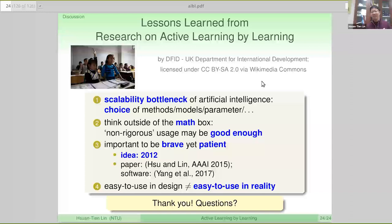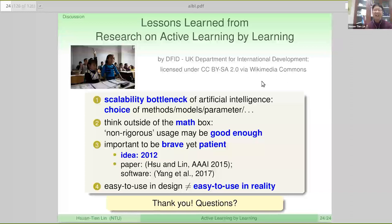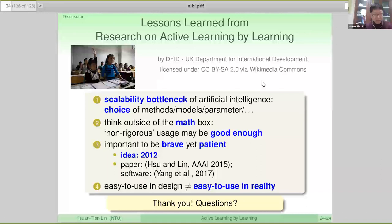Follow-up question: when you say later iterations, do you mean when you train the classifier on more labels? Yes — later iterations means more labels. If you look at the first 20% of queries, representative sampling is more effective to get a more global view of the data distribution. But if you look at maybe 20% to 50% of the queries you have, then uncertainty sampling is usually more effective, assuming you have got a decent classifier at that time.